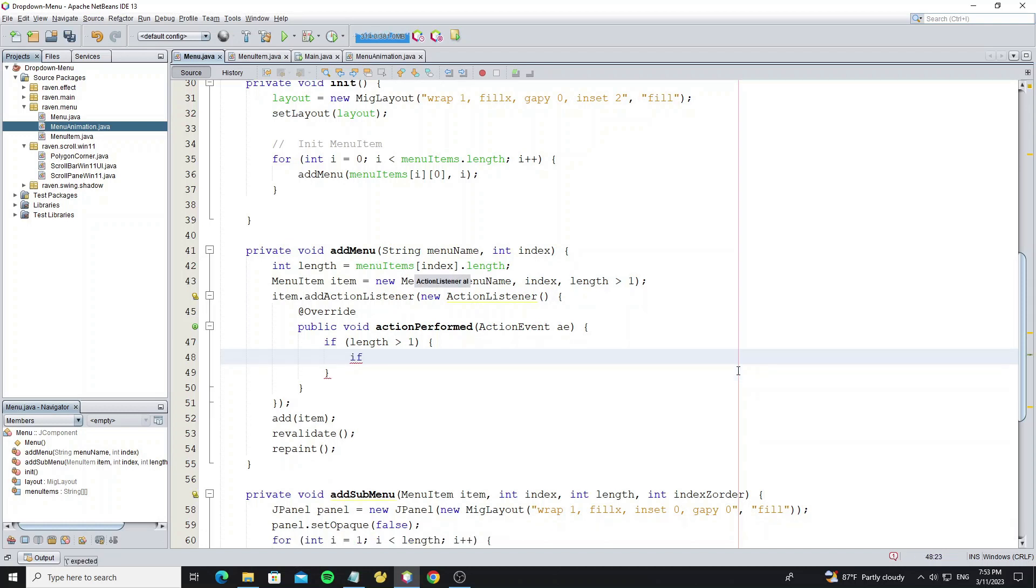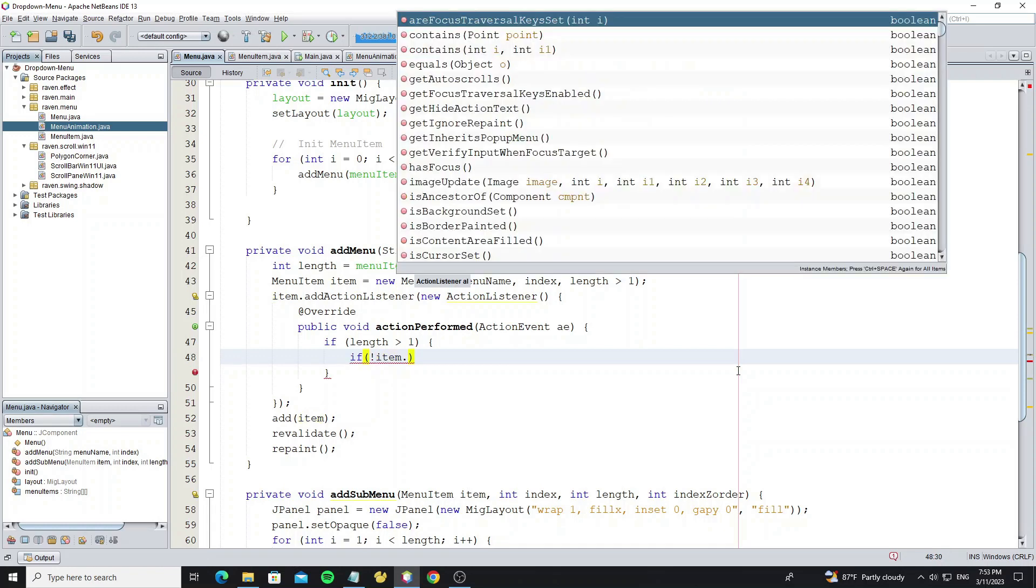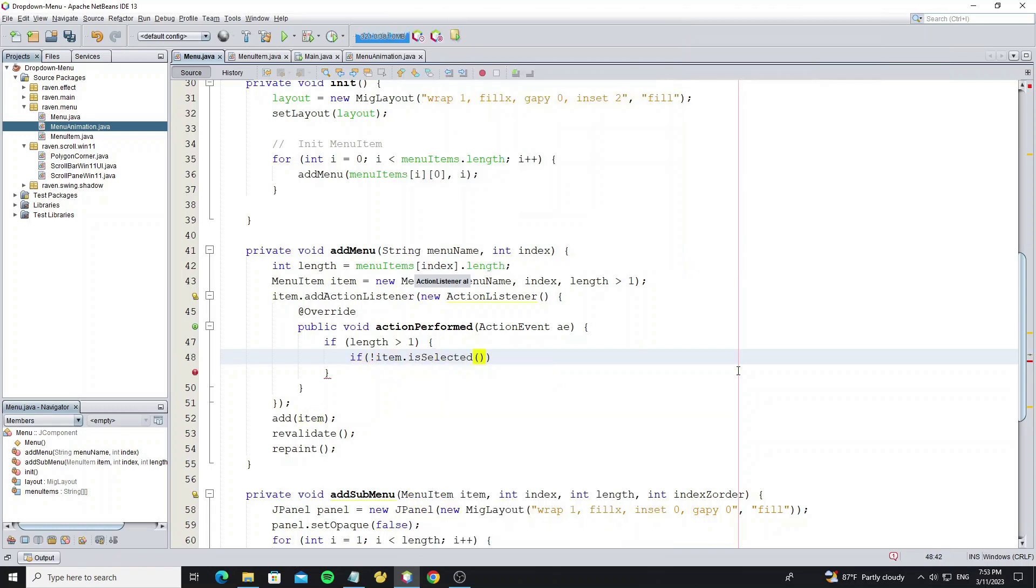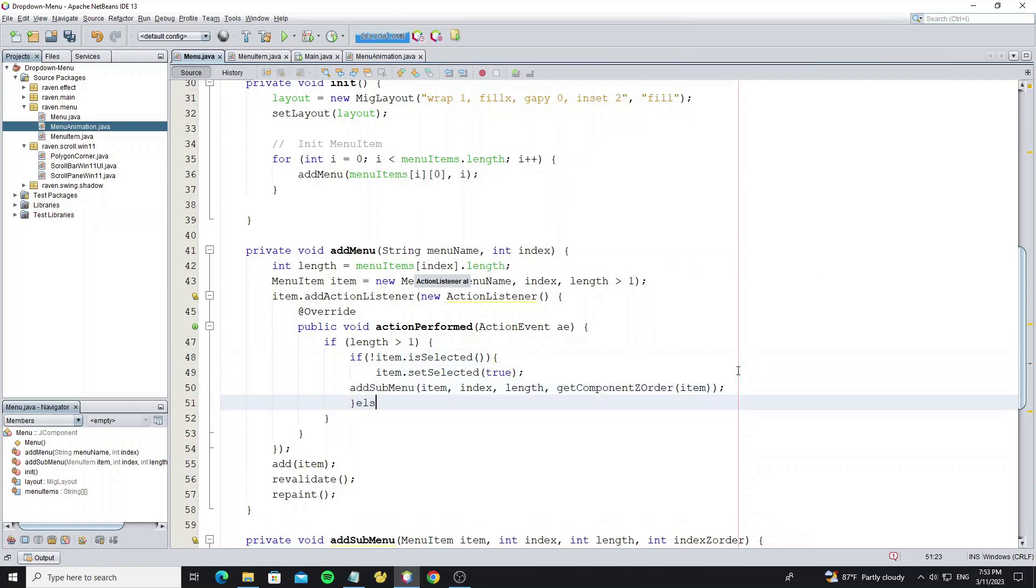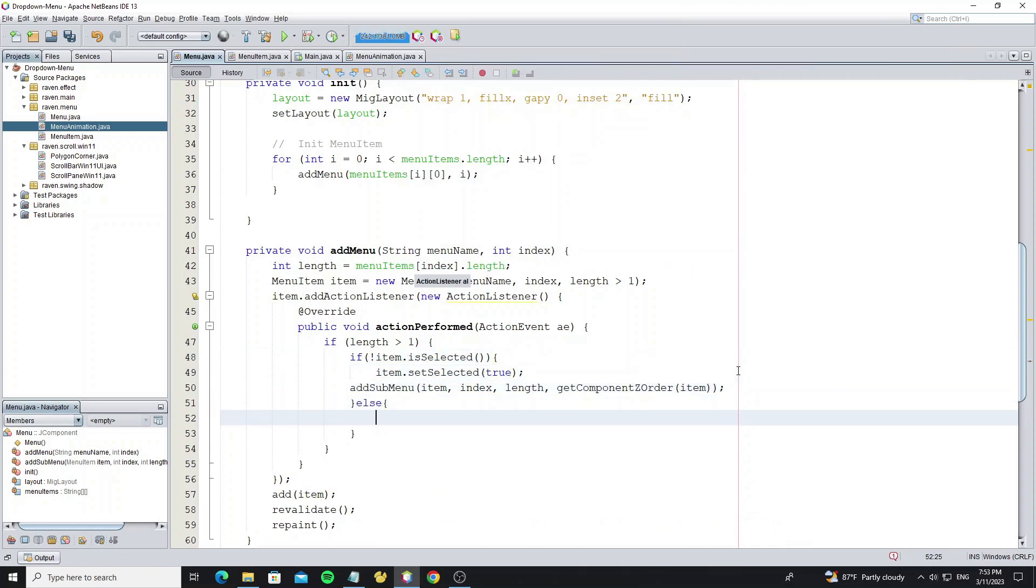Then use condition, we show the menu if menu item is not selected. And if the menu is selected, we're going to hide it.